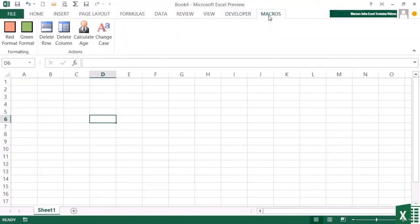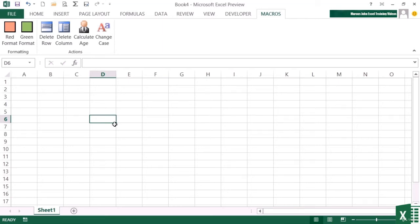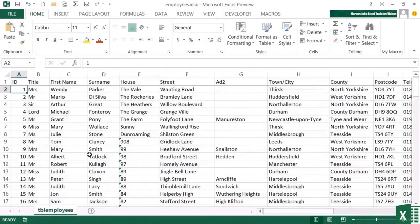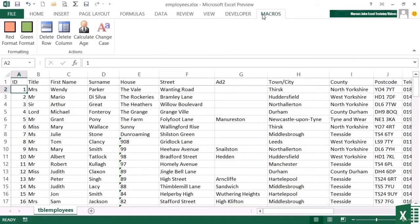And then on my macros ribbon, I now have delete row and delete column. Because this is stored in my personal macro workbook and the ribbon is on my version of Excel, I can now open any file and run these commands. So let's take our employees data, which is available in your working file, and see if our two macros work.